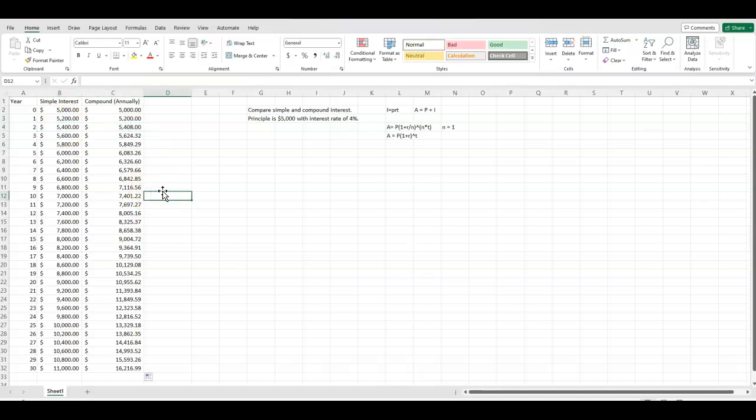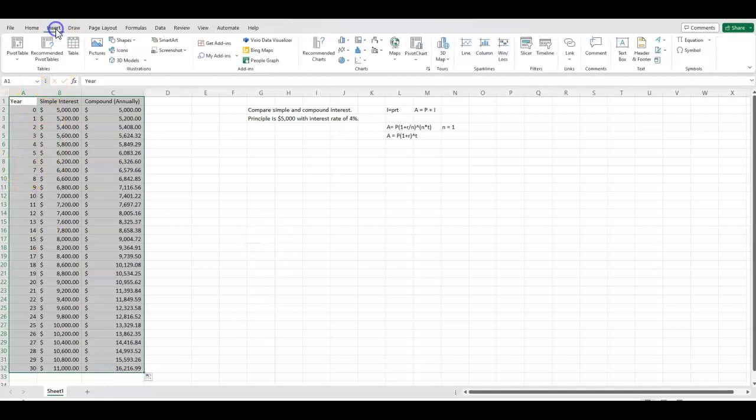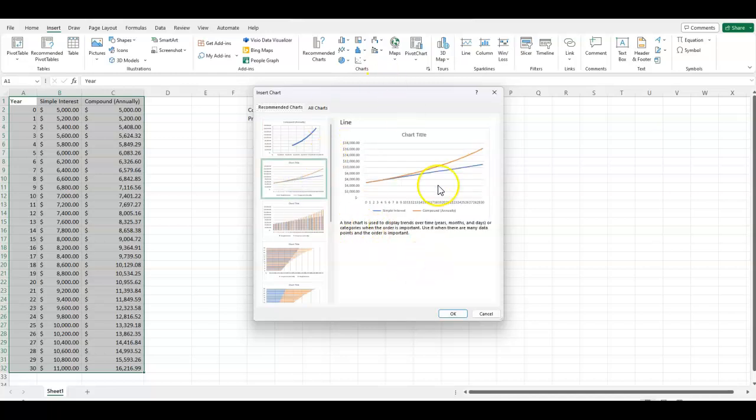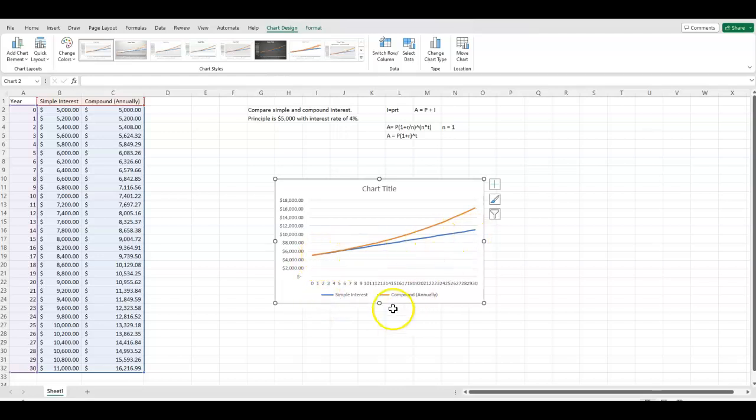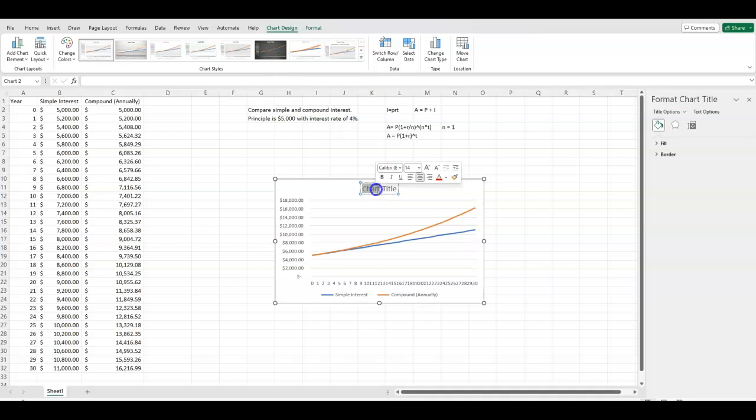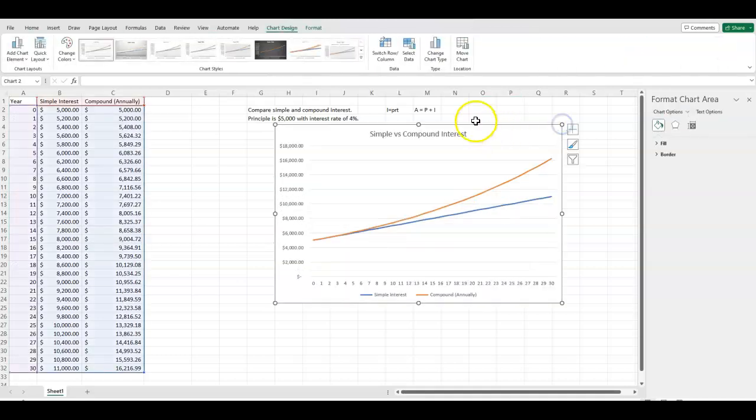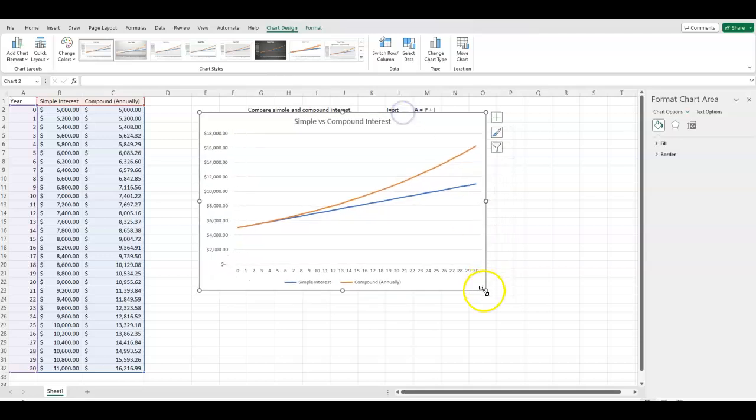So to get a good visual of this, we're going to graph these on the same graph. So to do that, we're just going to highlight all three of our pieces of data. Go to insert. I like to just do recommended charts. It makes it easier. But I'm going to do this two type here. So we can see simple interest is in blue. It's the bottom graph. Compound annually is the top one. So I'm just going to change my chart title to be simple versus compound interest because I think that's fun. And it's always important to title your graphs.